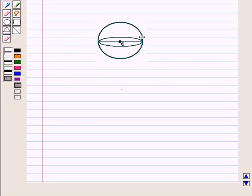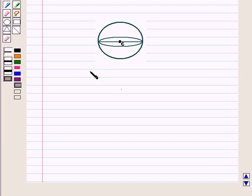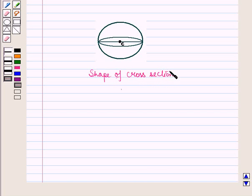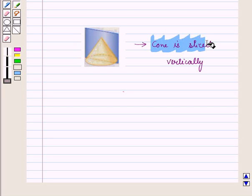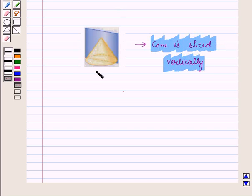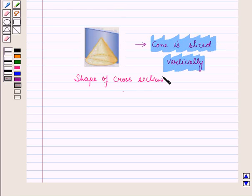Let us take one more example. When a sphere is cut horizontally, we can see that the shape of the cross-section is a circle. Also, when a cone is sliced vertically, the shape of the cross-section is a triangle.